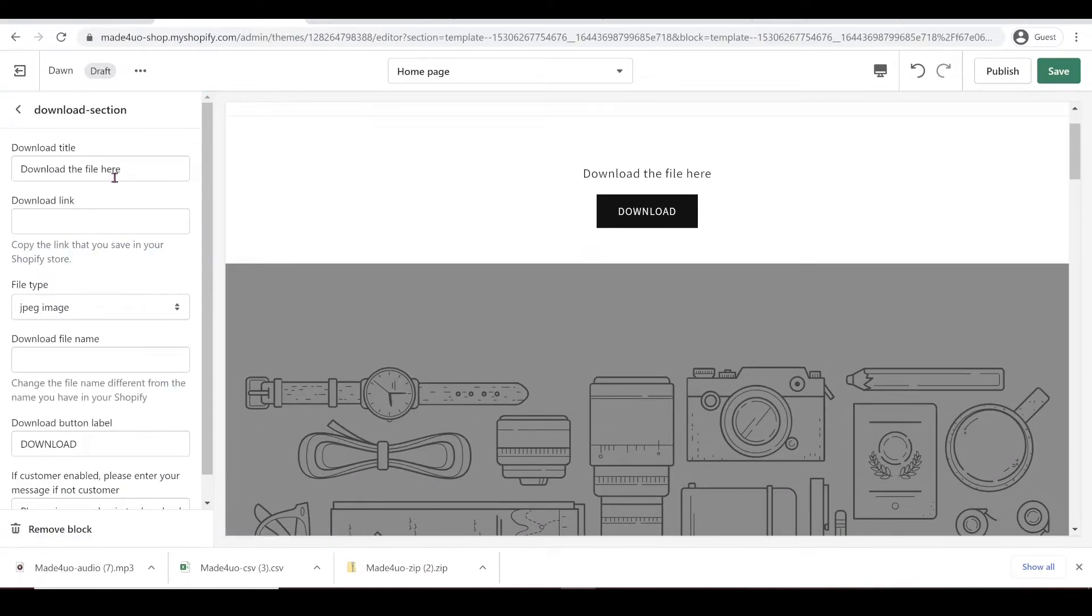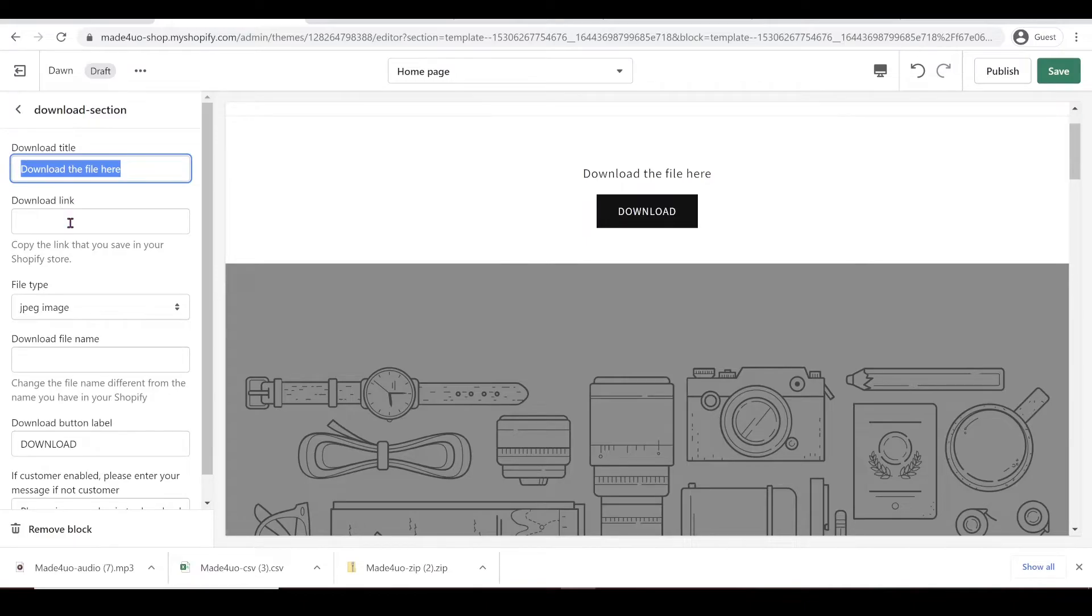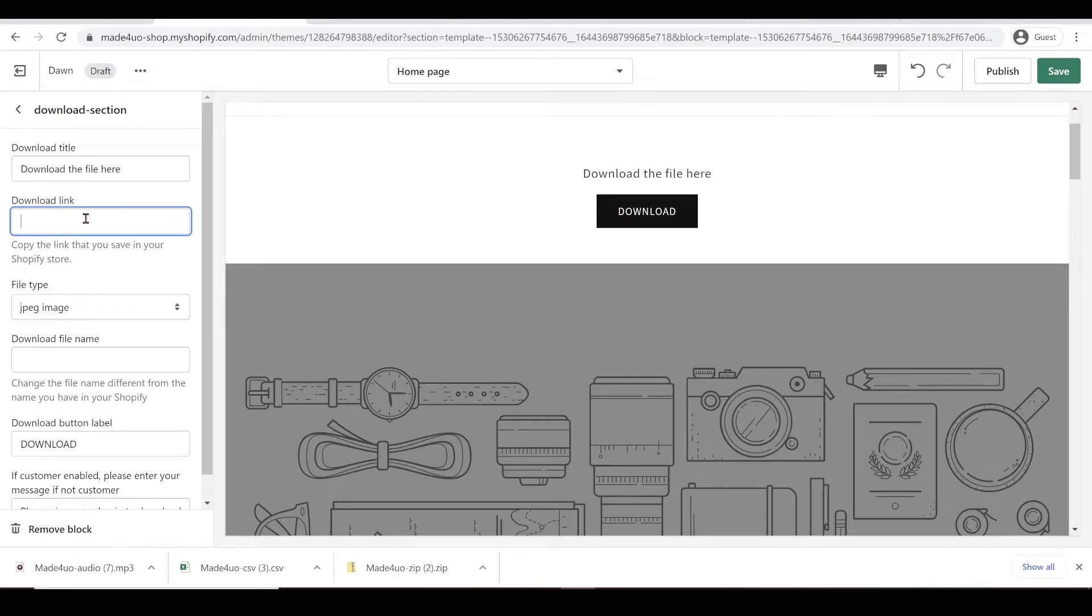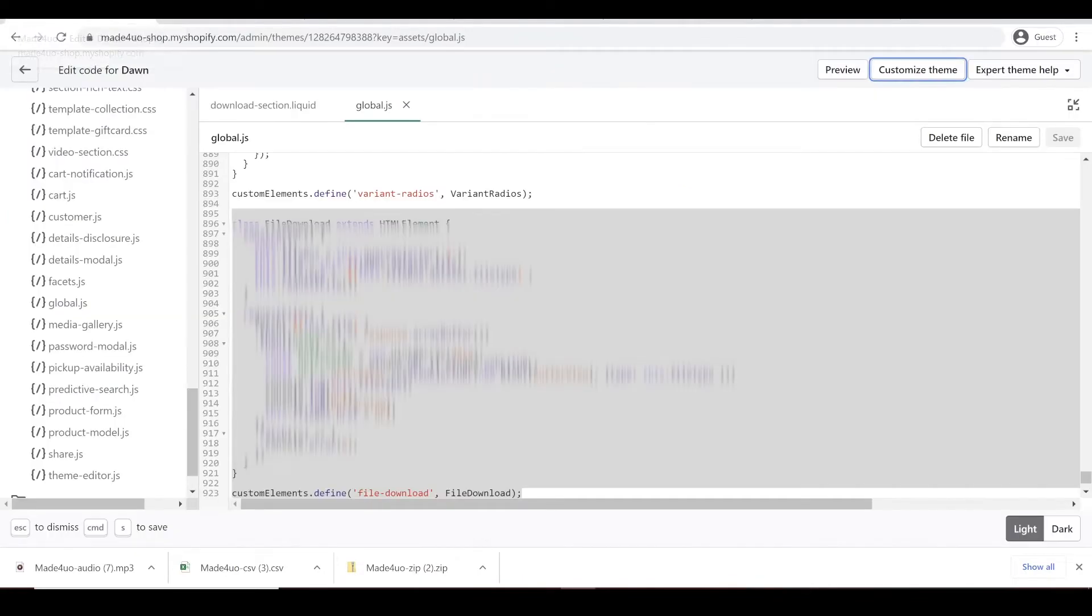So we're going to add a section. So this one, you can have a choice to change the title or whatever you want. And all we need in here is the link. So to get the link,